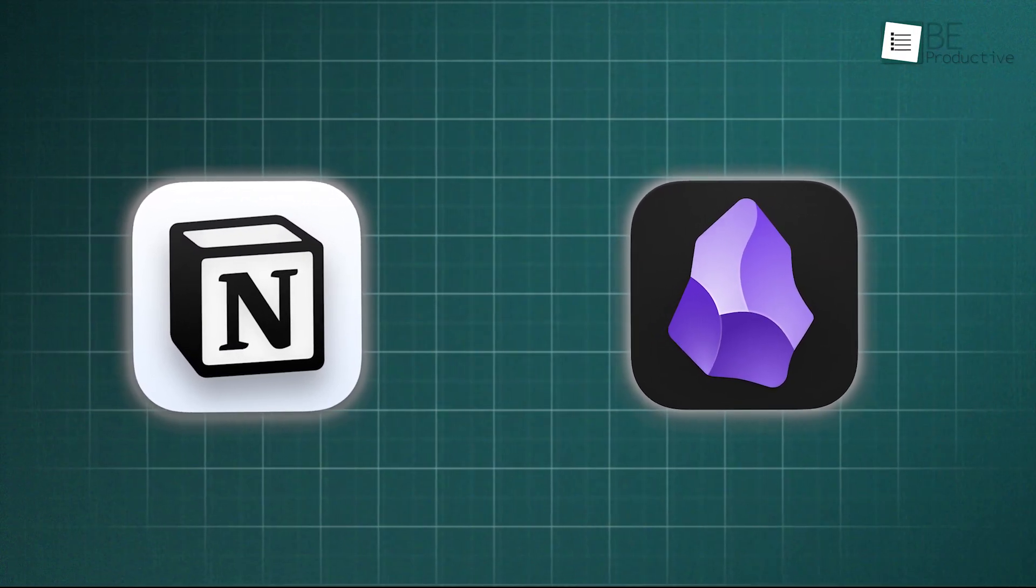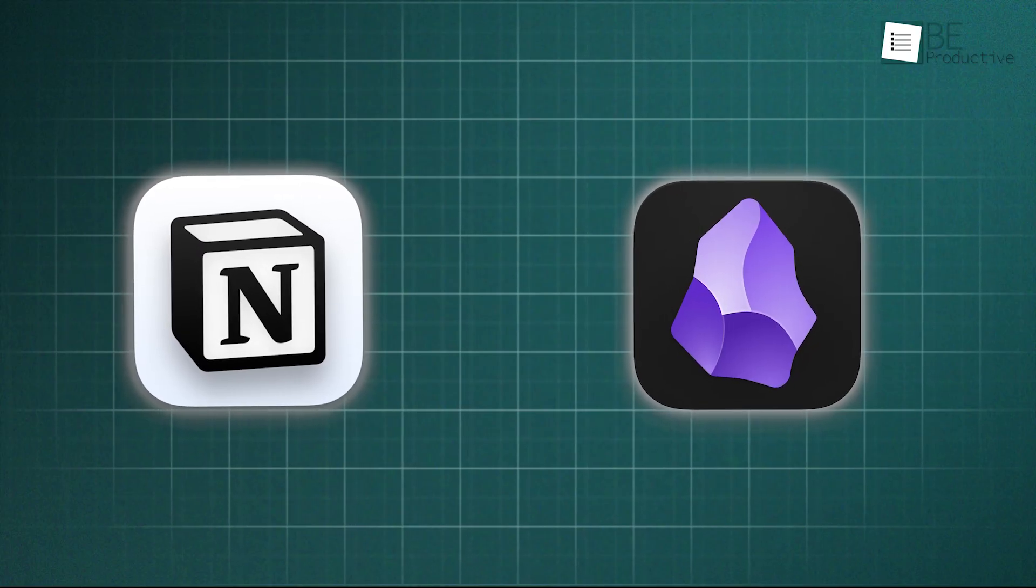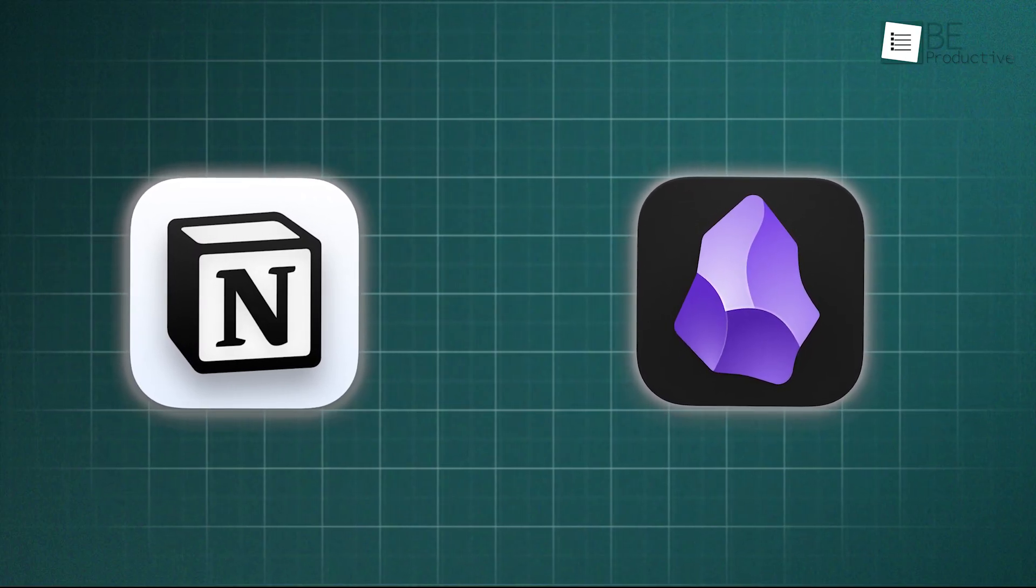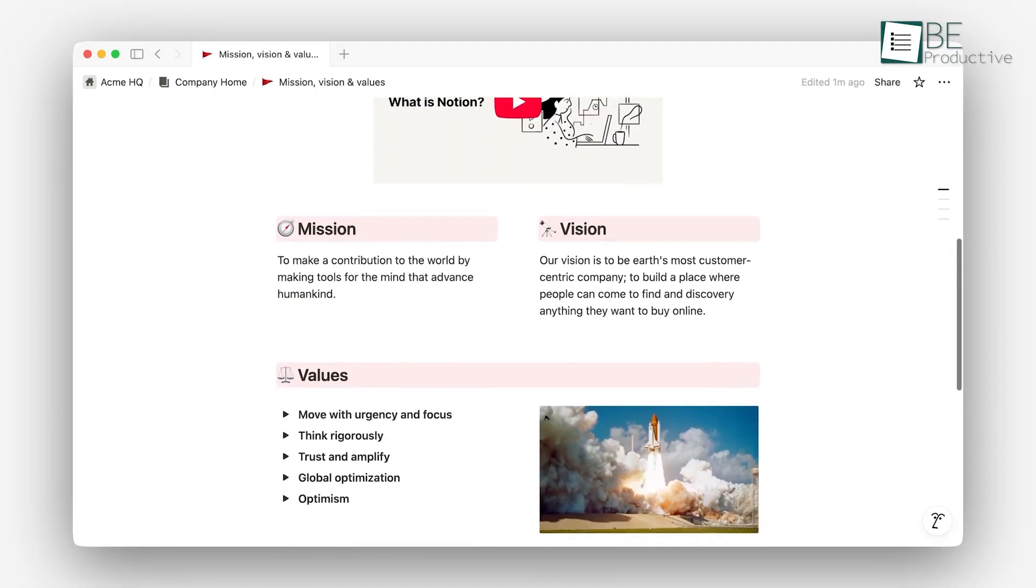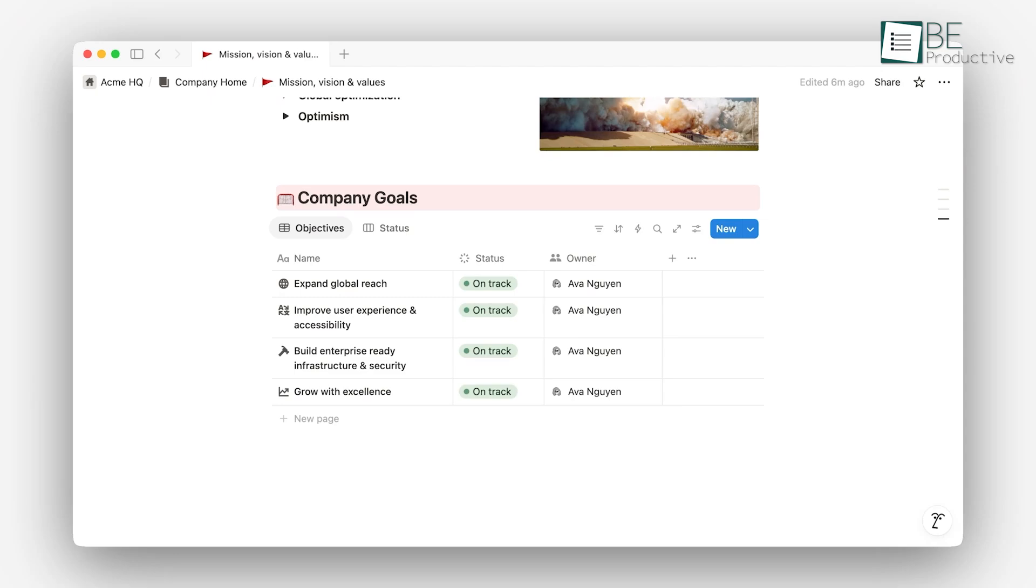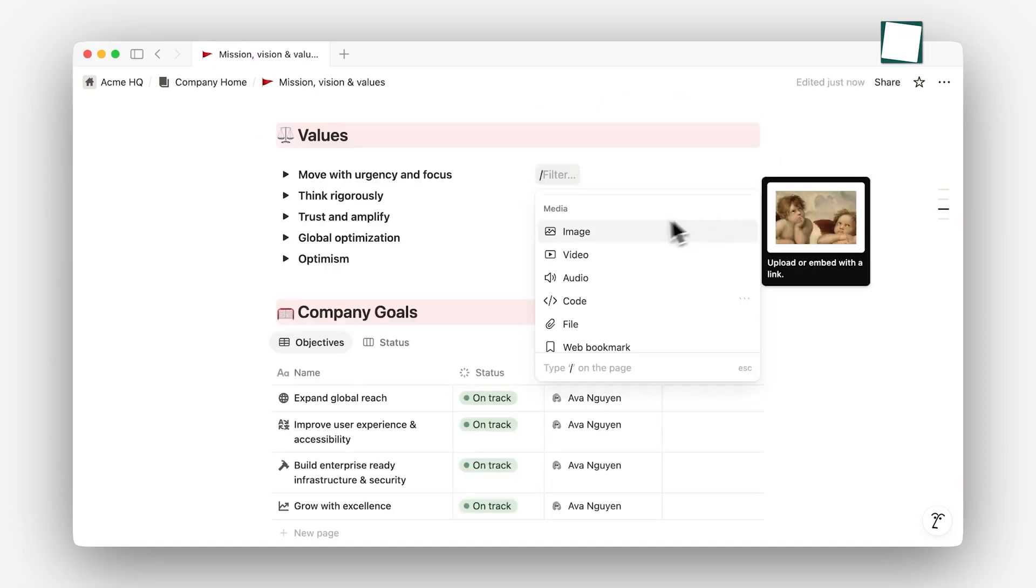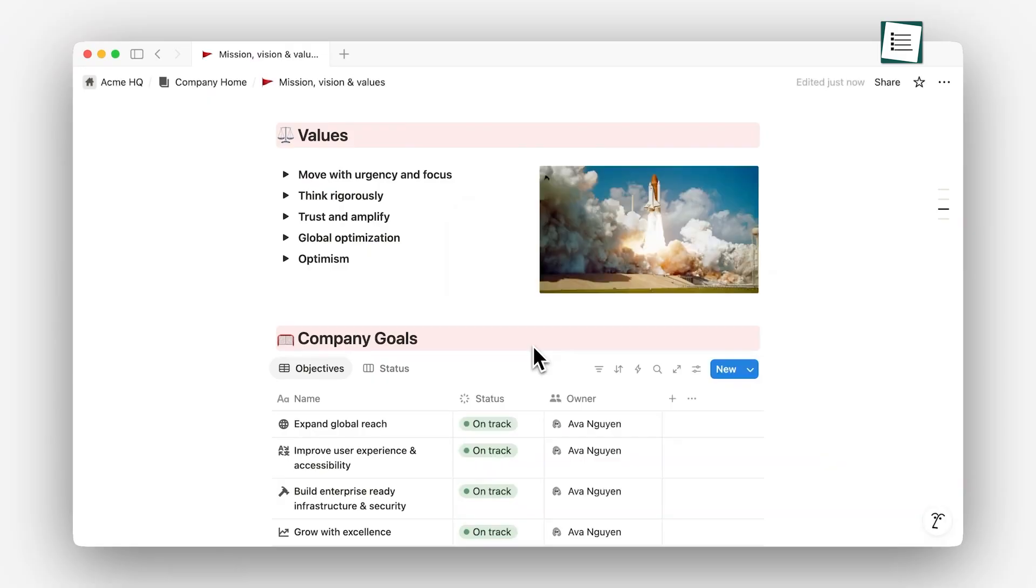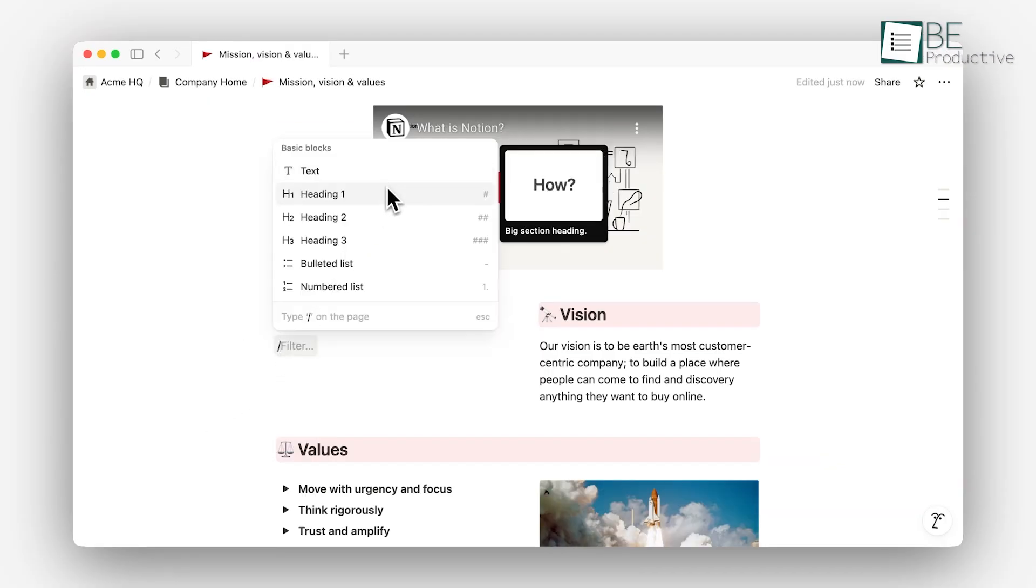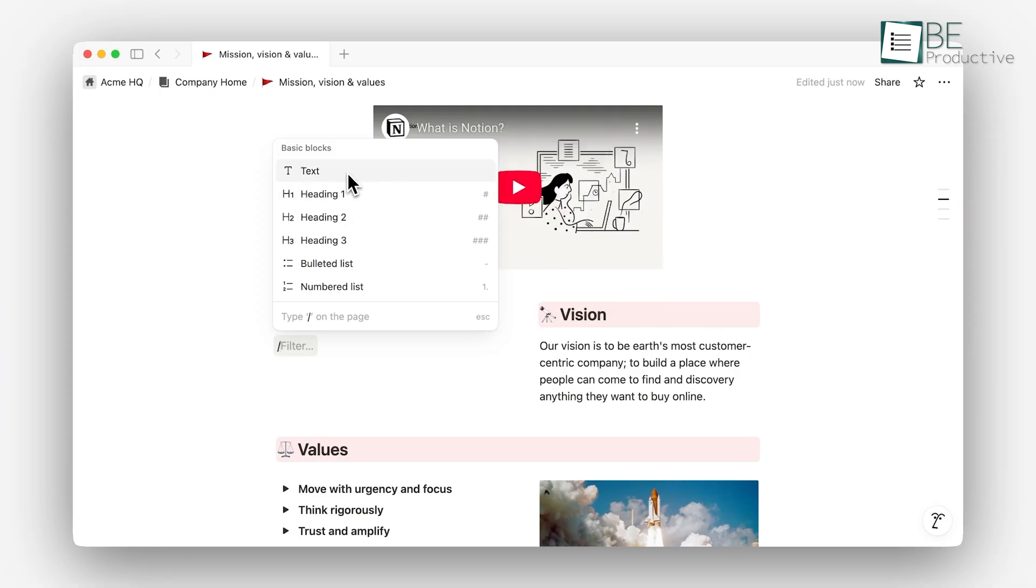Beyond speed, a more profound reason for the shift lies in the philosophical difference between how these tools organize information. Notion is built on a hierarchical model, much like a digital filing cabinet. You create a page and that page lives inside another page or within a structured database. This is incredibly effective for systematic work like project management or building a company wiki, where a clear, top-down order is necessary. However, many users find this structure rigid and confining for their personal knowledge. Ideas often don't fit neatly into a single folder. And the hierarchical system makes it difficult to discover serendipitous connections between notes stored in different parts of your workspace.